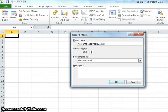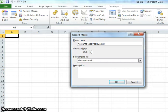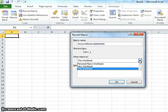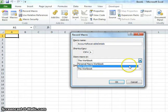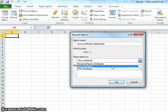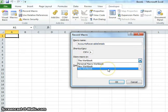The shortcut key we'll set to Ctrl+A for accounts. The key you want to use should not be a common one — you don't want to use Ctrl+C or Ctrl+V because you use those often. Choose something that's not commonly used but that you'll remember. Next is the dropdown for where you want to store the macro. There are three options: the personal macro workbook, a new workbook, and this workbook. For this video, we'll choose this workbook.